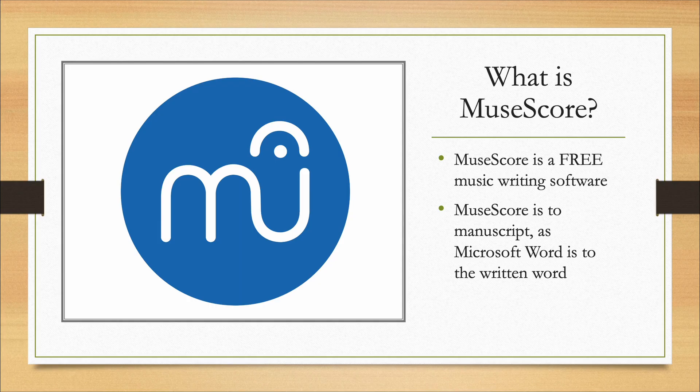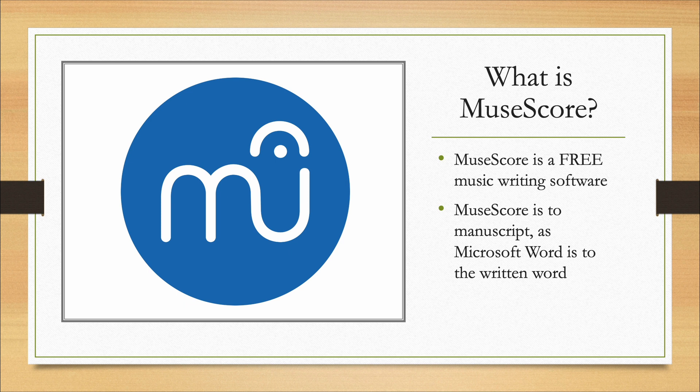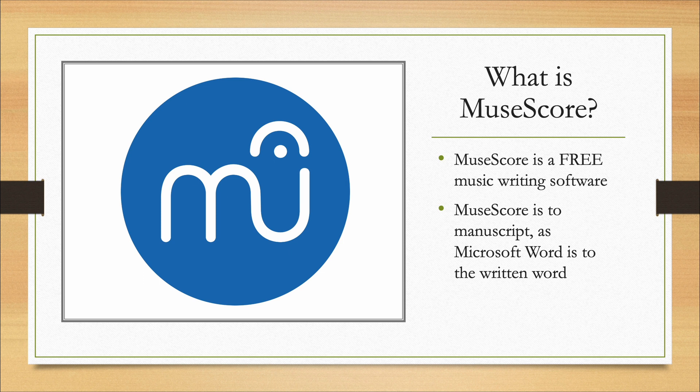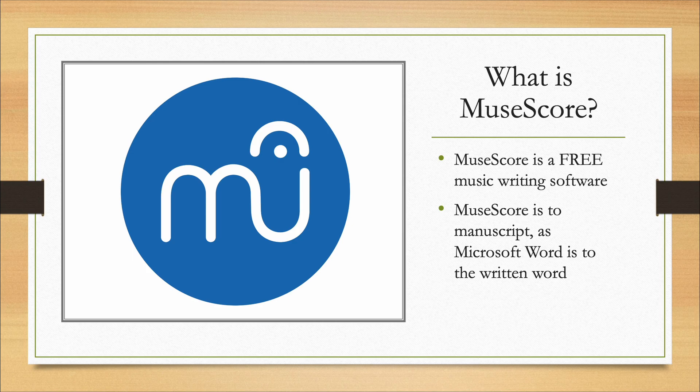So what is MuseScore? MuseScore is a free music writing software. As I'm making this video, the latest version is MuseScore 3.6, but there is a big update to MuseScore 4 in the works which should be out in about April of 2022. The analogy I like to use is: MuseScore is to manuscript as Microsoft Word is to the written word.